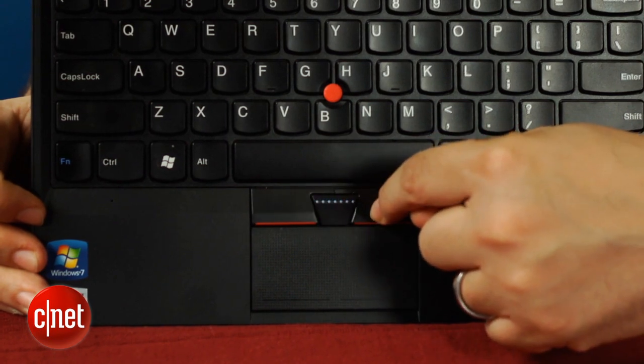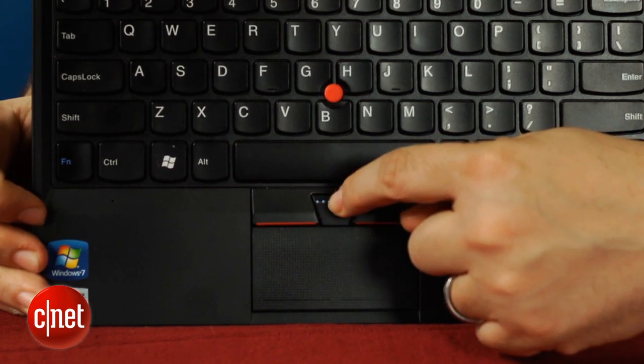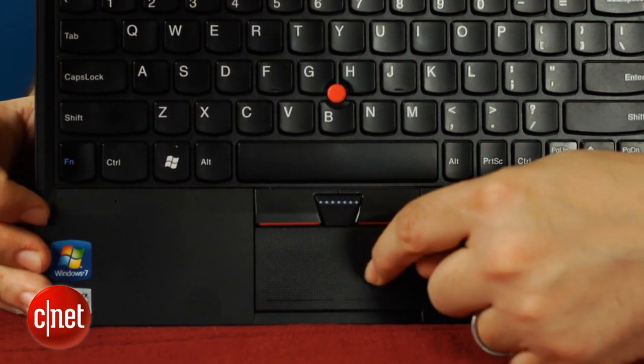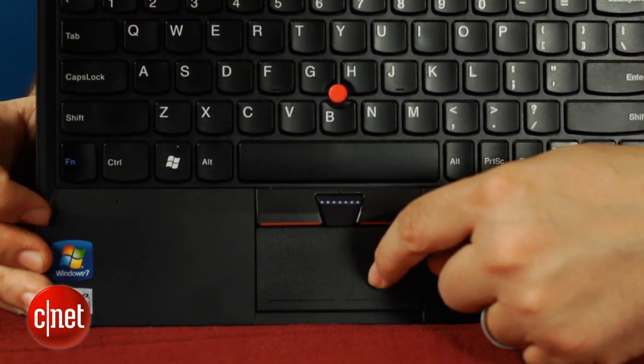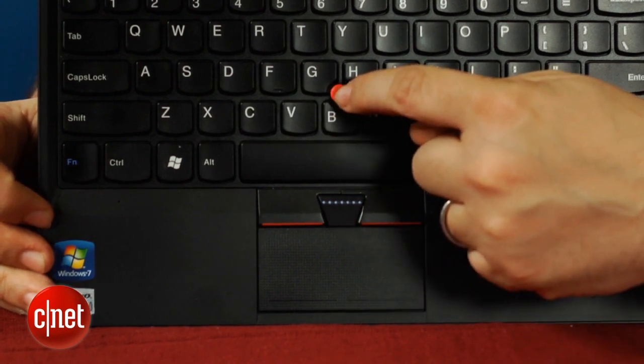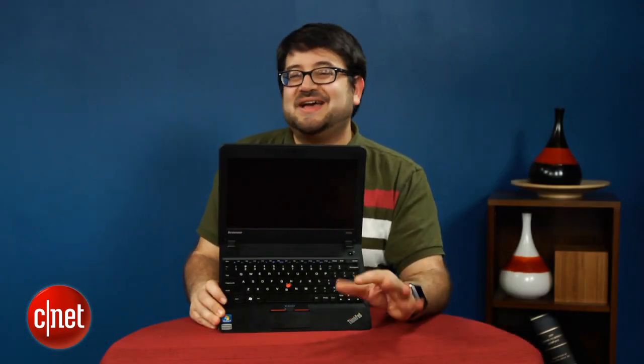but the fact that its discrete buttons take up a tremendous amount of the real estate that otherwise would be used for that multi-touch clickpad beneath. It's just an awkward touch that suggests that this laptop's kind of hedging its bets.